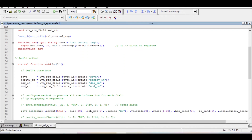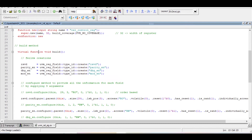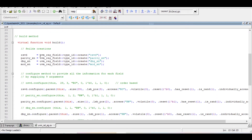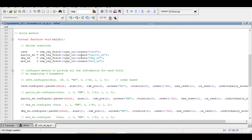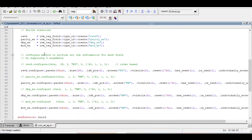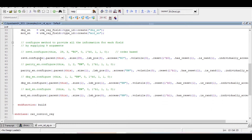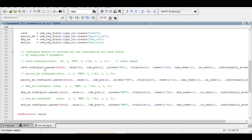We are not providing field configuration in the constructor — such as the width or position of the reserved field. For that we use the build method. In function void build, we first create the fields using the factory create method, then call a configure method for each field, providing configuration information within the parenthesis. We are providing nine arguments in that configure call.